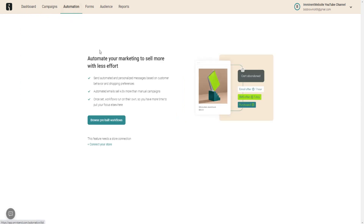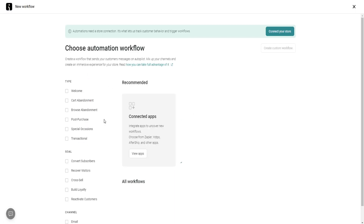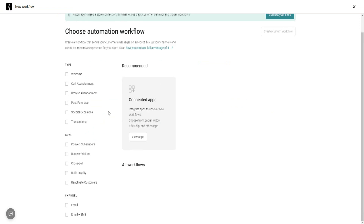If you go over to Automation, this is where you can manage your automation workflows. Browse the pre-built workflows — you have options for Abandoned Cart, Post-Purchase, Special Occasions, Transactional workflows, and goals. In my personal experience, I'd recommend not trying to sell to your subscribers straight away once they sign up. First nurture them, build loyalty and trust, and then once you've established that rapport, you can start slowly introducing products and services.